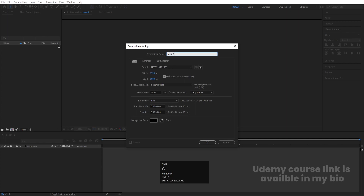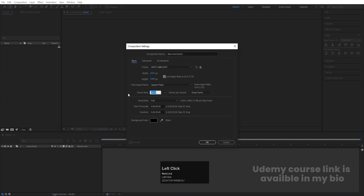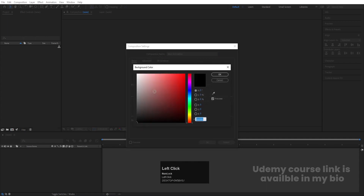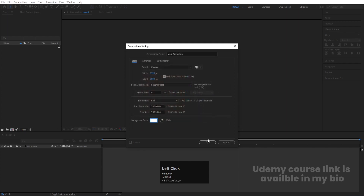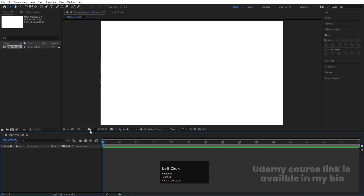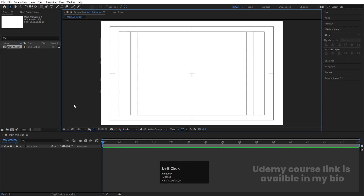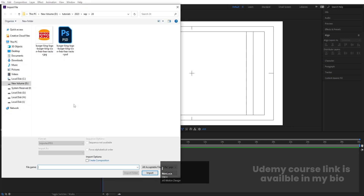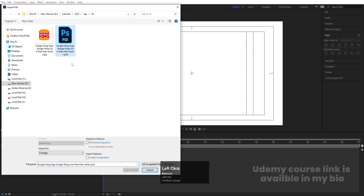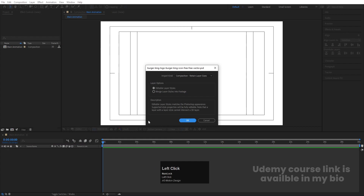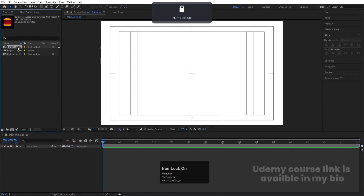In After Effects, we'll create a new composition named 'main animation'. Width is 1920, height is 1080, frame rate is 30, duration is 30 seconds, and background color is white. Hit OK. Then go to Choose Grid and Guide Options and hit Titles & Action Safe. Press Ctrl+I to import the Photoshop file — import as Composition with Retain Layer Sizes — and hit Import.